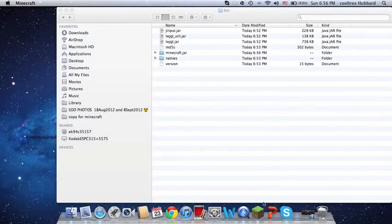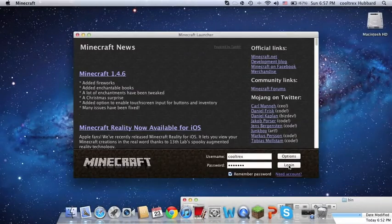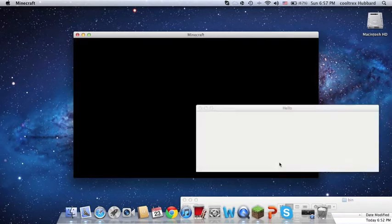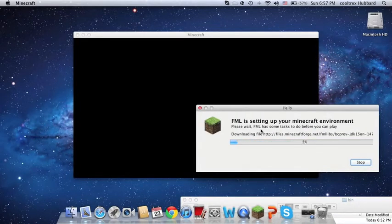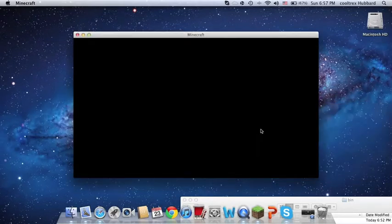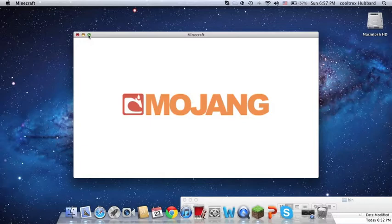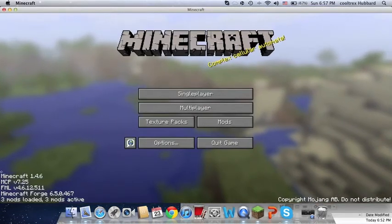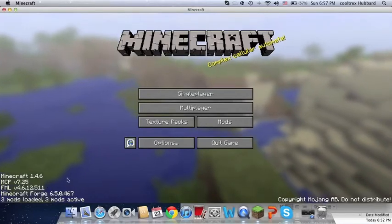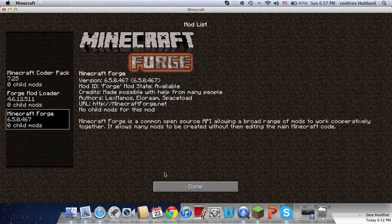And then you simply open up Minecraft and login. It's setting up your Minecraft environment. You might get the little black screen — it's just kind of initializing your mods. And voila! You see that? You have mods right here. These are all my mods right now.